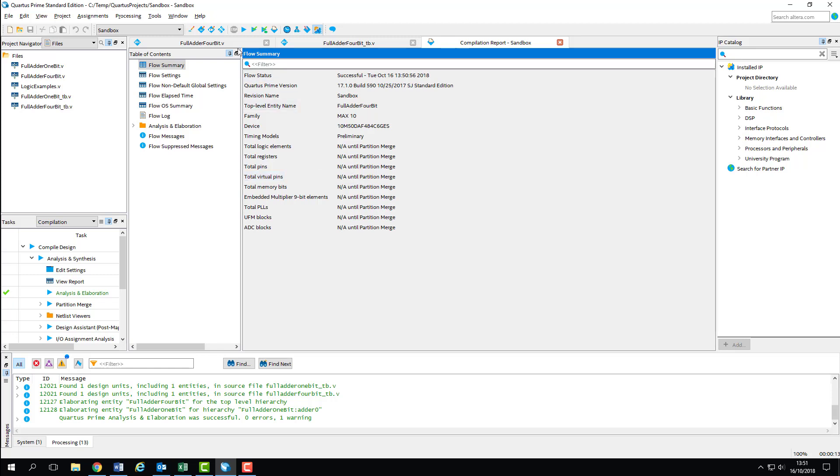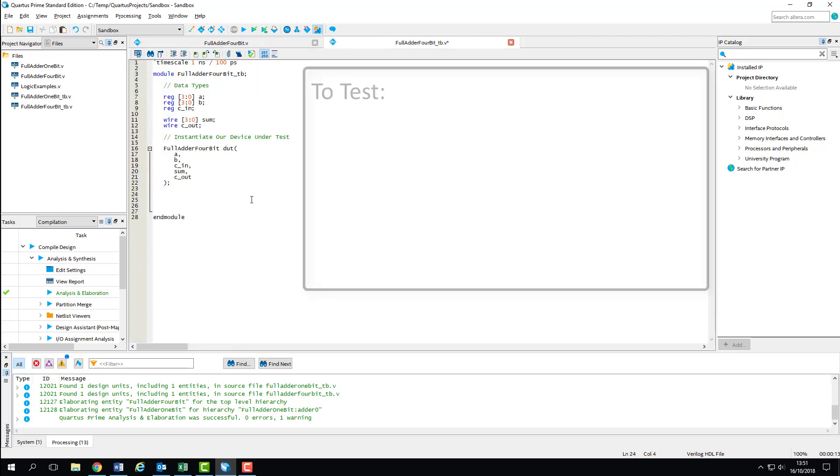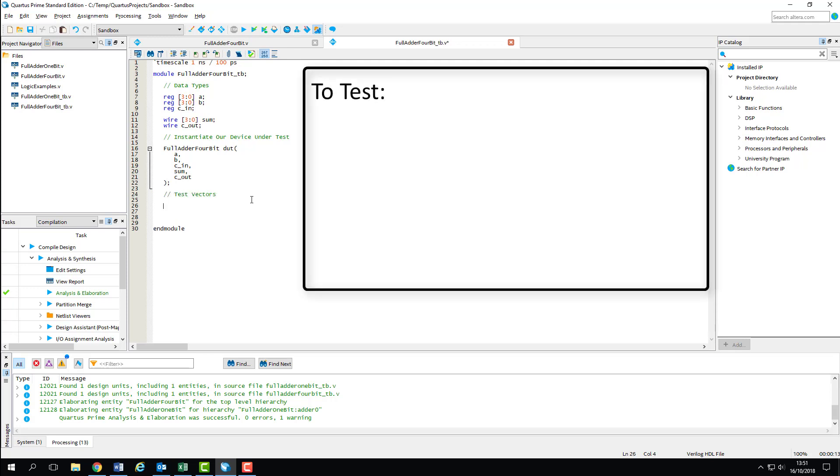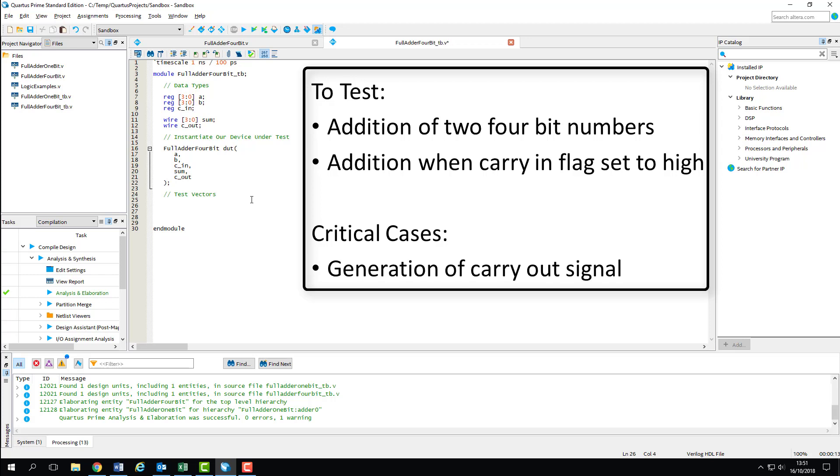Now that we've got our design instantiated, we can start to generate our test vectors, but first we should think about what we're actually going to test. Our design is a 4-bit full adder, so primarily we want to make sure that it correctly adds two 4-bit numbers. We also have our carry-in, which can completely change the result of the addition, so we'll want to test some numbers with the carry-in flag set to high. In terms of critical cases in the output, we'll want to be looking for correct generation of the carry-out flag.